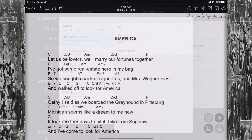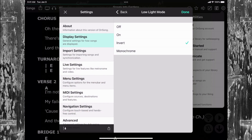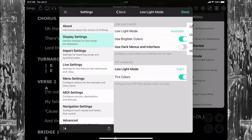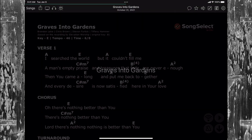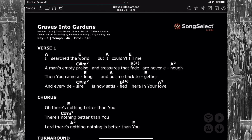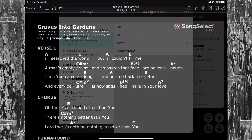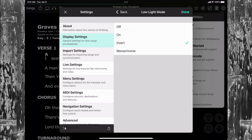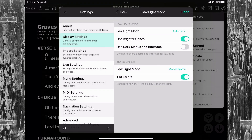You can change this to turn low light mode off for all PDF files. Or you could choose Invert or Monochrome. Invert will just flip all the colors, so the Song Select logo would turn orange. Monochrome removes all color, so the logo would appear gray.